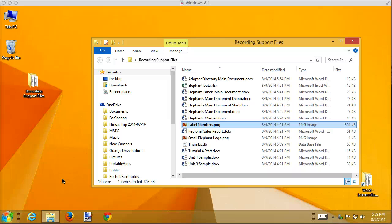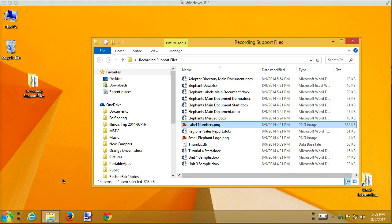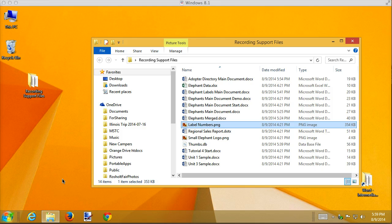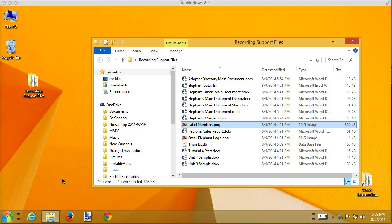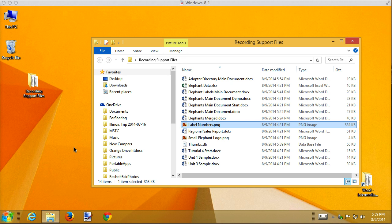The last topic I want to cover for mail merge is something that the book just kind of glosses over. They include it in one of the case problems and don't explain it very well, so I want to cover it in a quick recording here, and that's an if-then-else field. You can create merge documents that make decisions based on the data they receive and actually change the form letter in different ways based on the type of data.